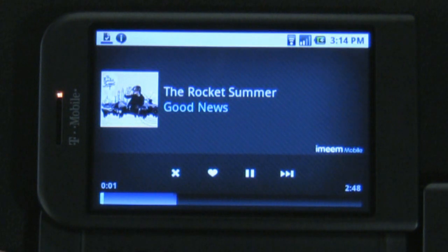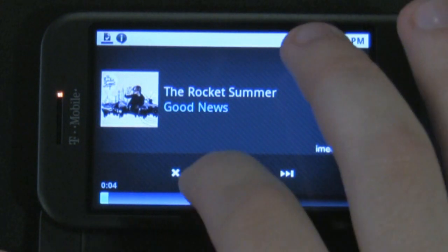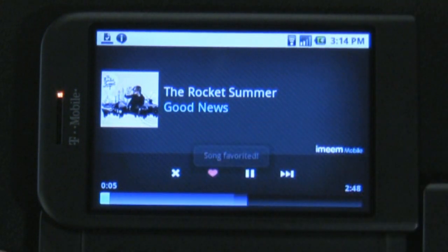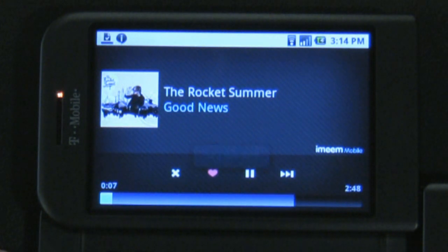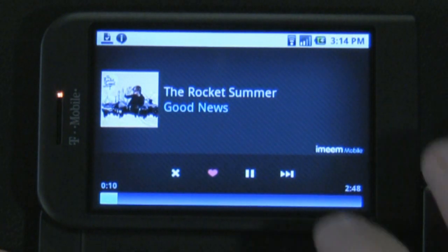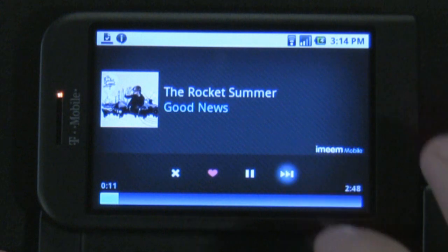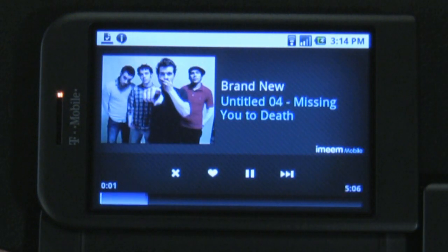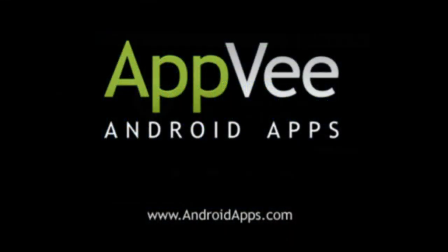For those of you not familiar with the website, you won't hear multiple songs by the same artist in a row when you press next, but you will hear more songs from similar artists. This gives you a chance to hear new music that you might like. Definitely give iMeme Mobile a try. This has been Brian from AndroidApps.com, the definitive source for Android app reviews. Thank you.